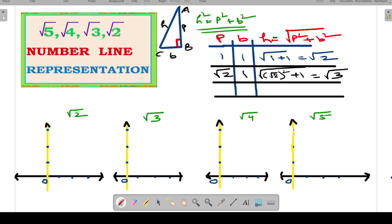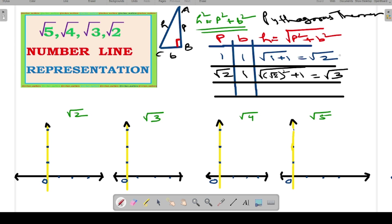The third number is root 4. We know that root 4 is basically 2. The representation of 2 on the number line is not very tough — you simply go in the positive x direction and take two slots, 1 and 2, and the second slot is the representation of root 4. The Pythagoras theorem H² = P² + B² is the basic concept used to solve all these questions.